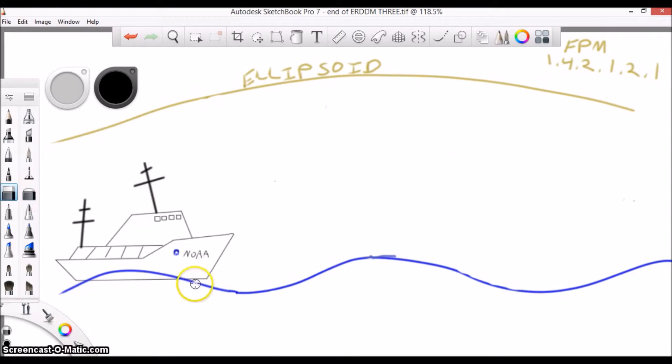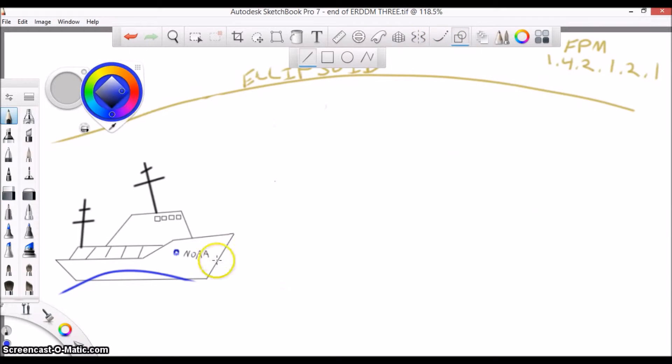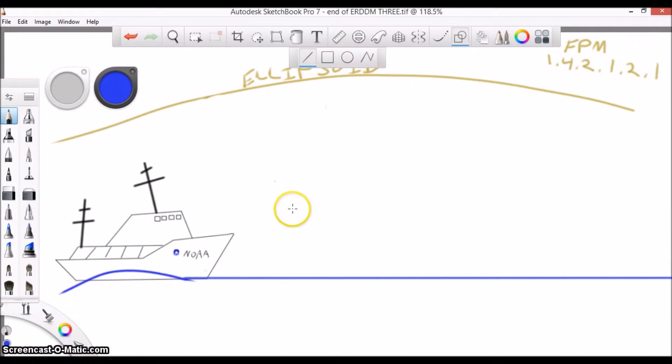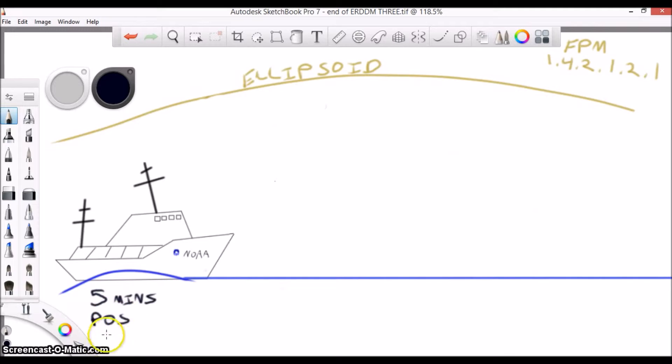The FPM will give you a guide for running the ERDDM lines. Basically, you want to acquire pause data and run a survey line in flat, calm water. You'll need to get about five minutes of pause data before starting.